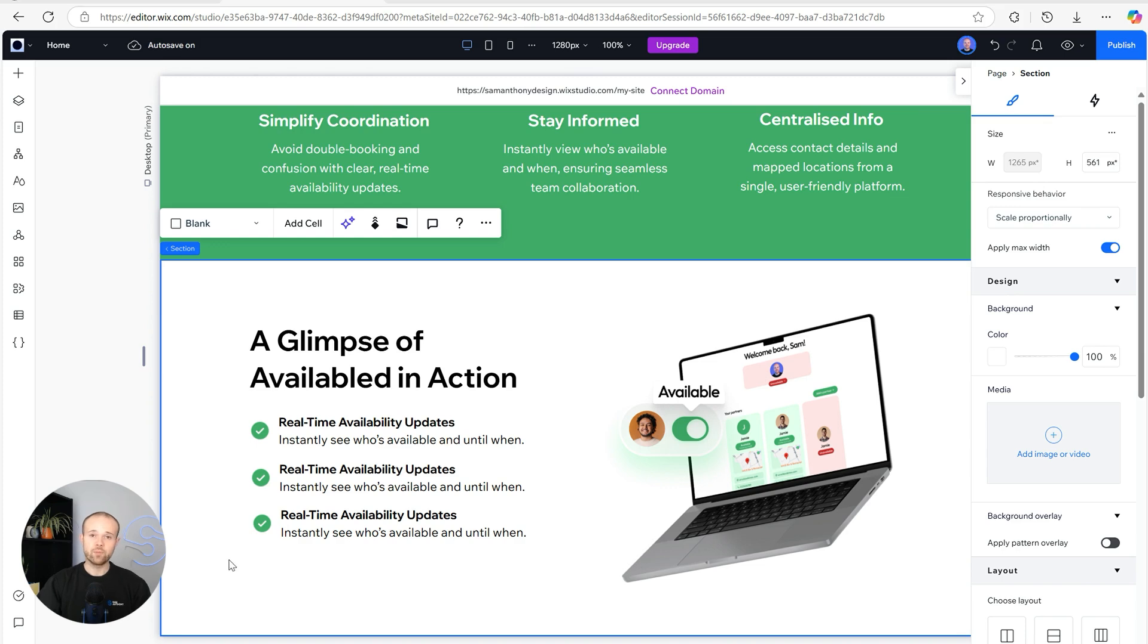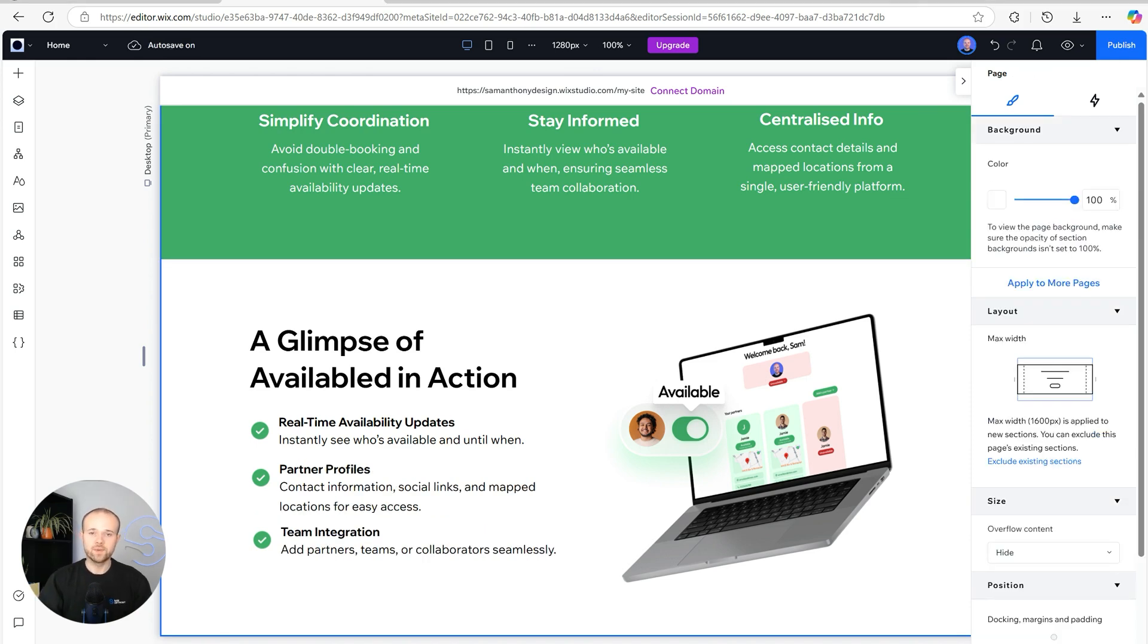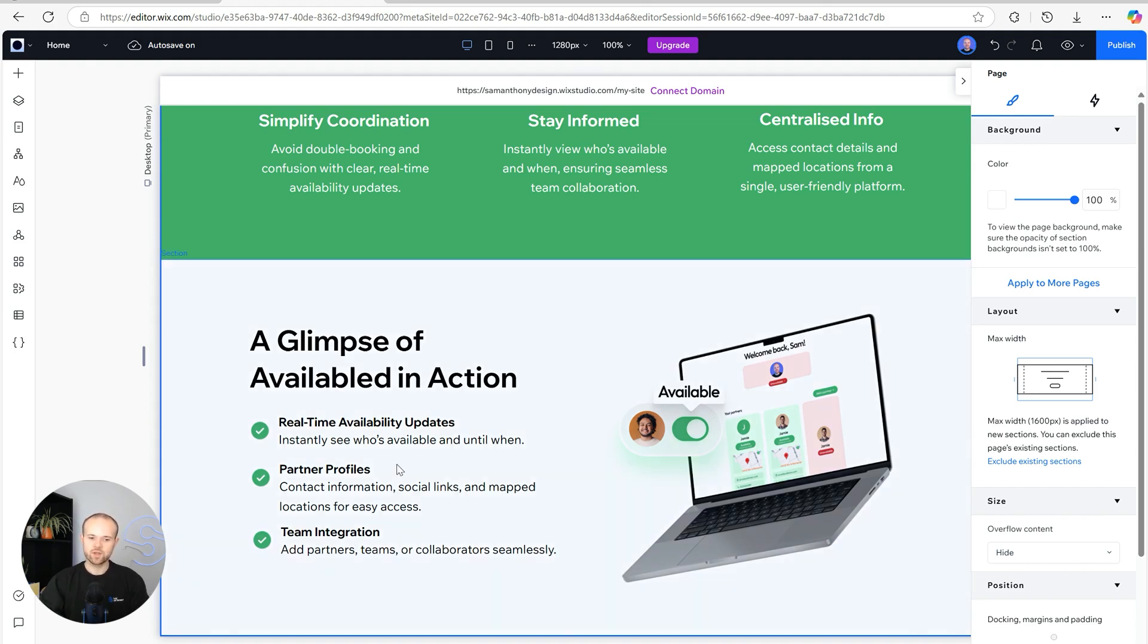Now the bullet point's not going to change so we don't need to update the image. I'm just going to go ahead now and copy and paste in all of the copy. So there we go, now the copy's in. The last thing I want to add to this section just to finish it off is a call to action button.